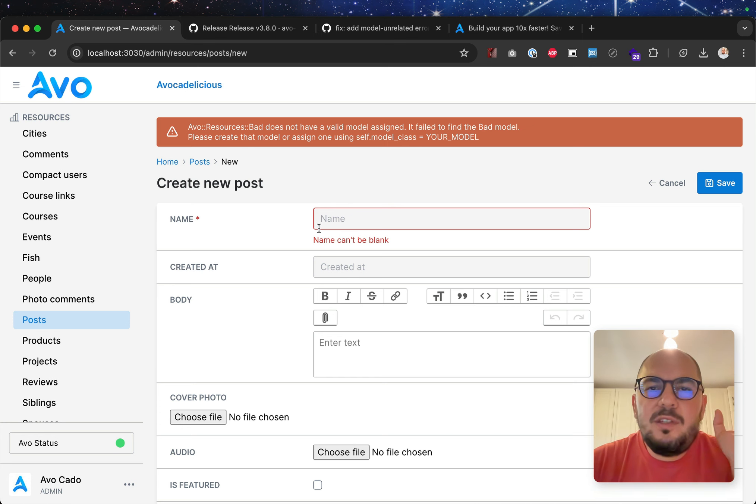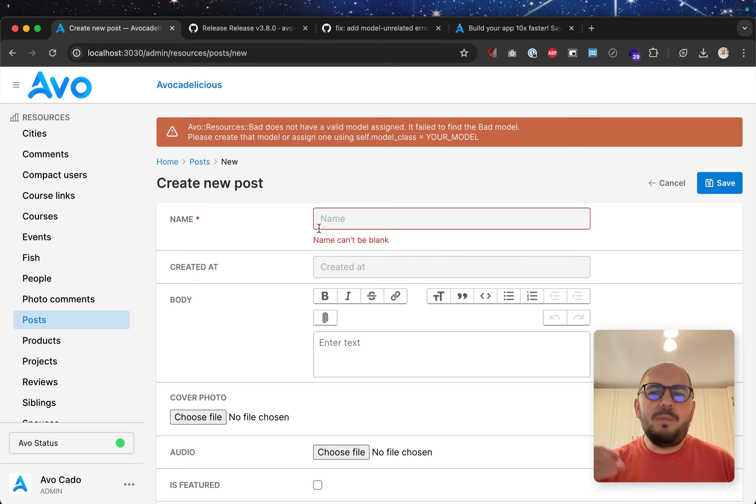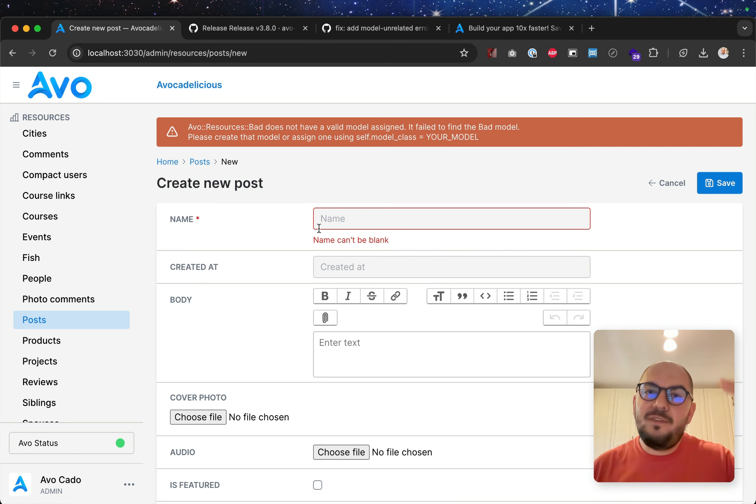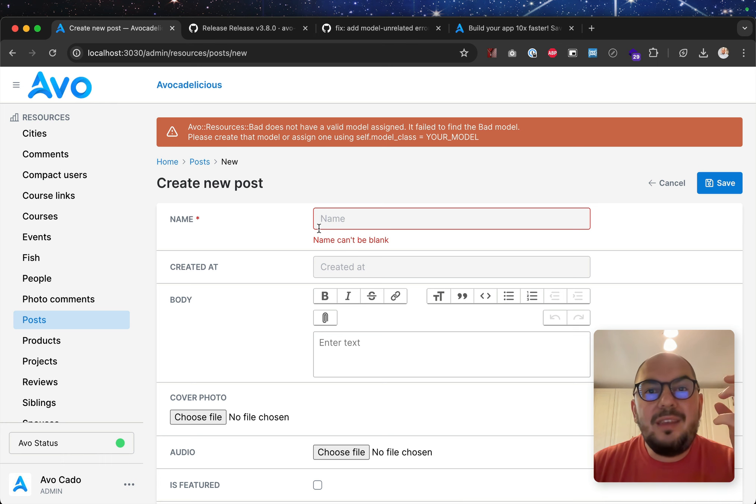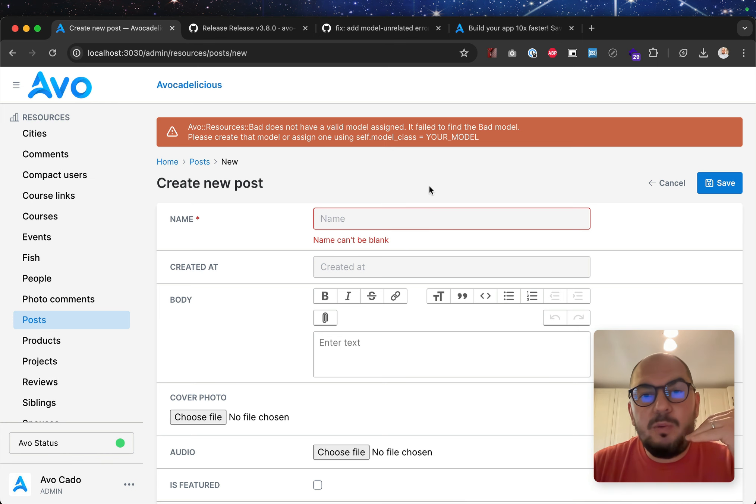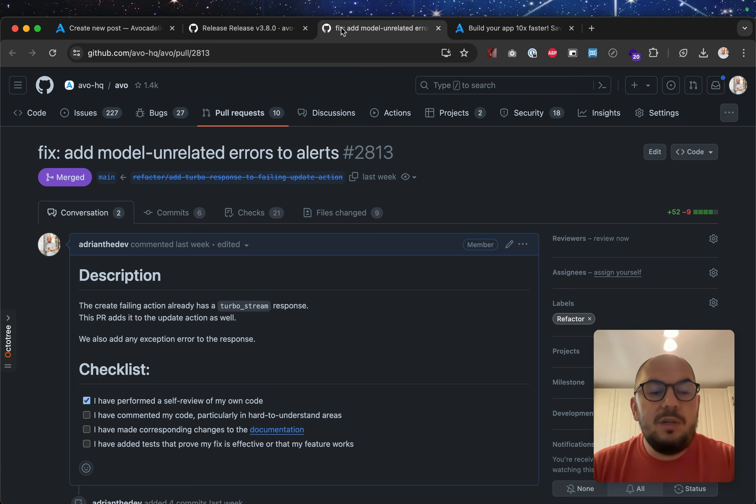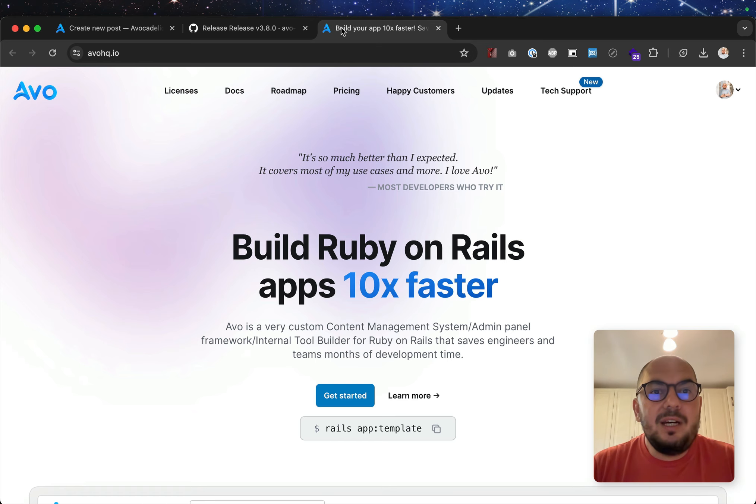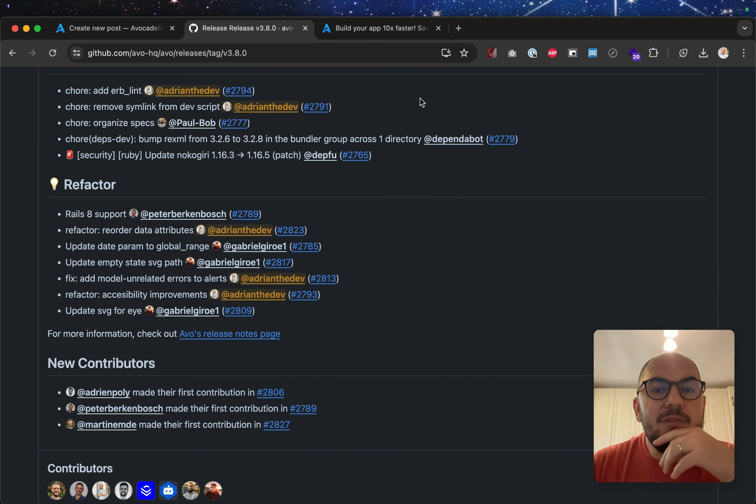But sometimes you might want to add another validation error, another error that's not really validation. Maybe you ping an API, or maybe something else fails in that request lifecycle, and now we will take that error, that exception, and we will display it in the UI. Previously we weren't, we didn't do that, but now we will, so you'll get more information about that error.